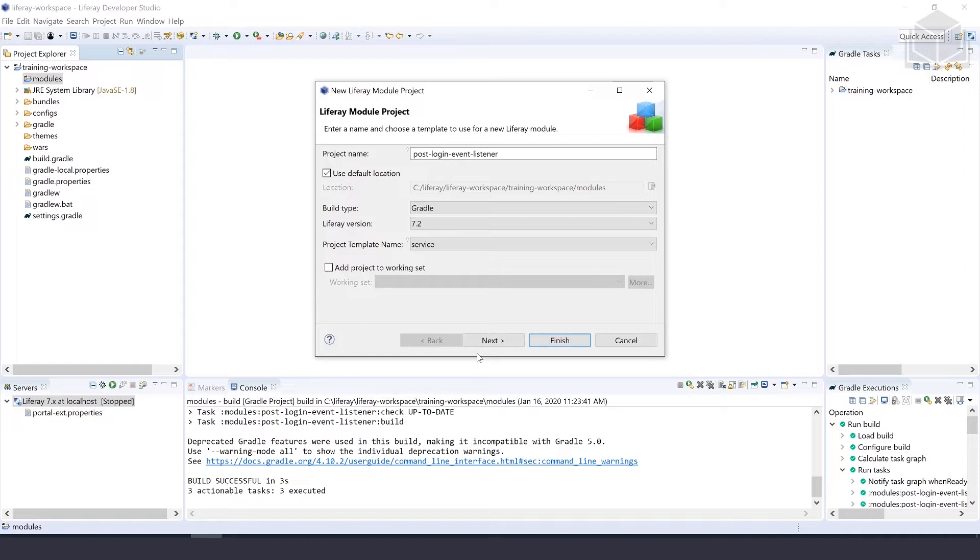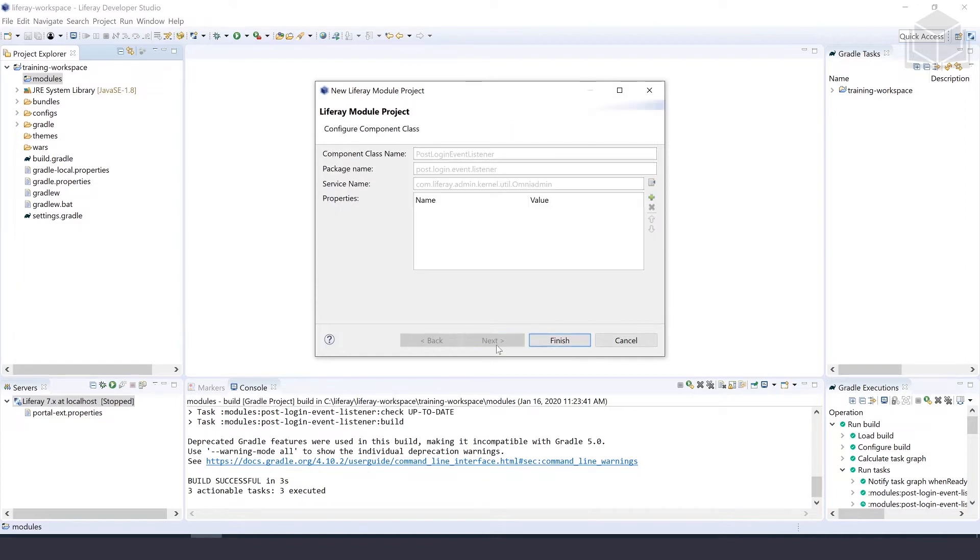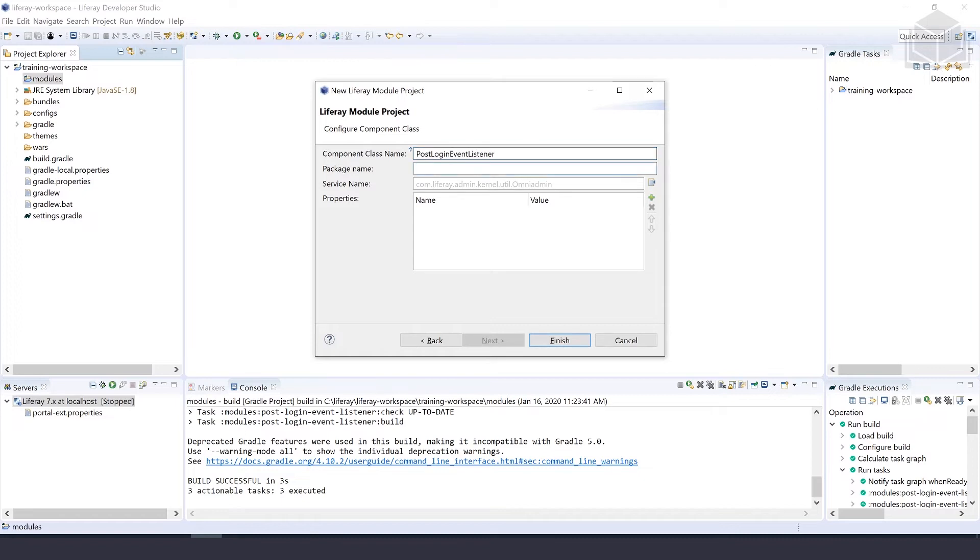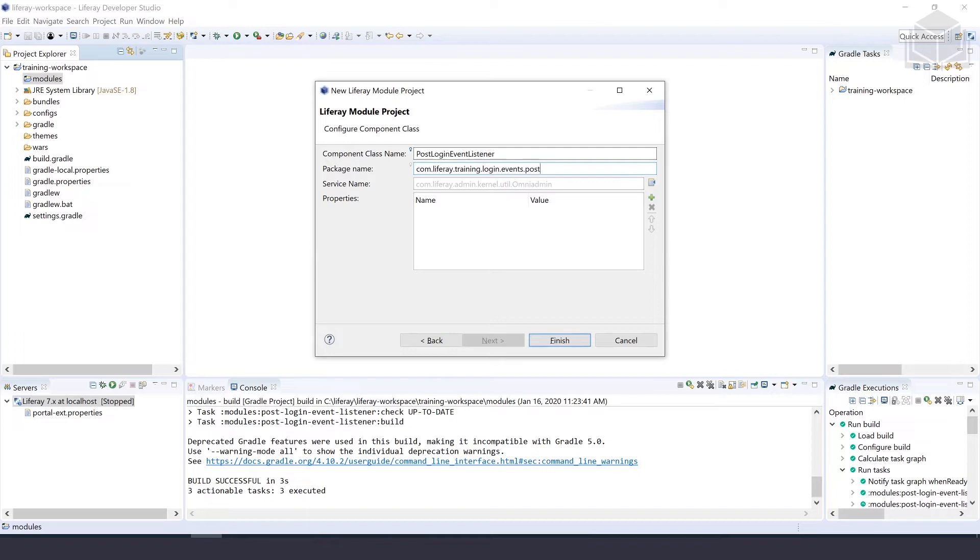Once that's all finished, we can select next. We're going to give it a component class name, which is going to be PostLoginEventListener, and we'll give it a package name of com.liferay.training.login.events.post.